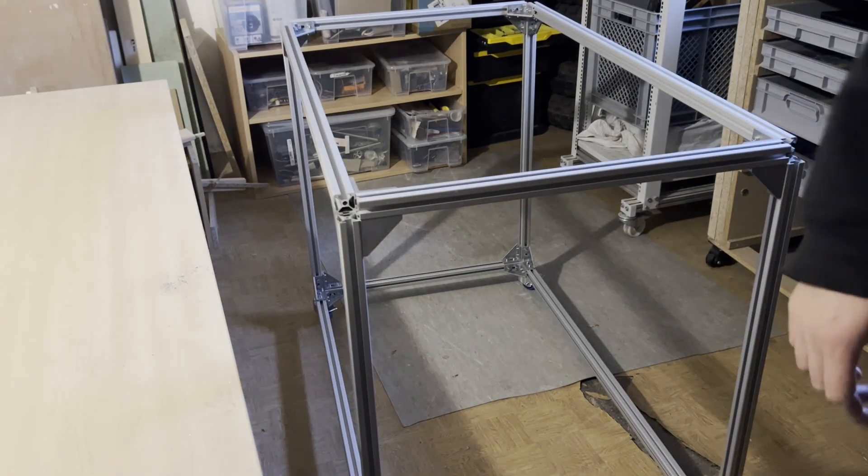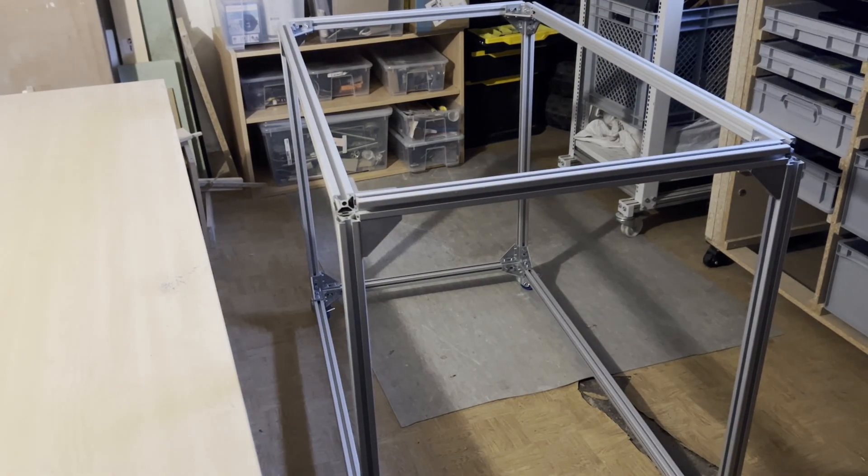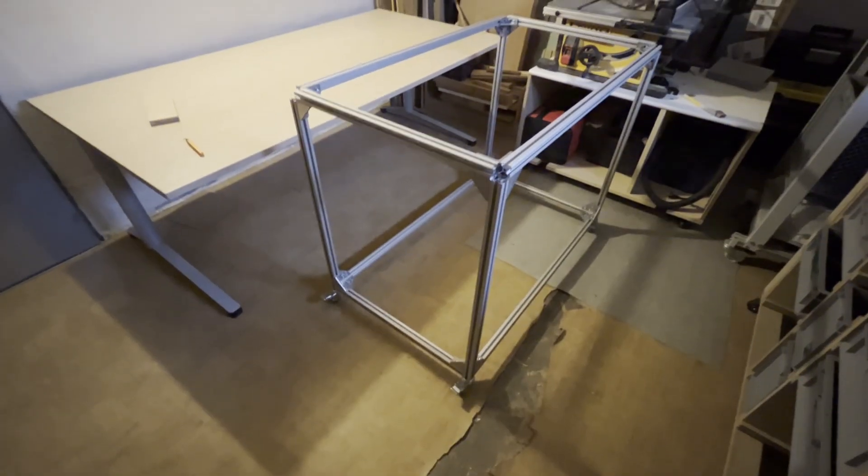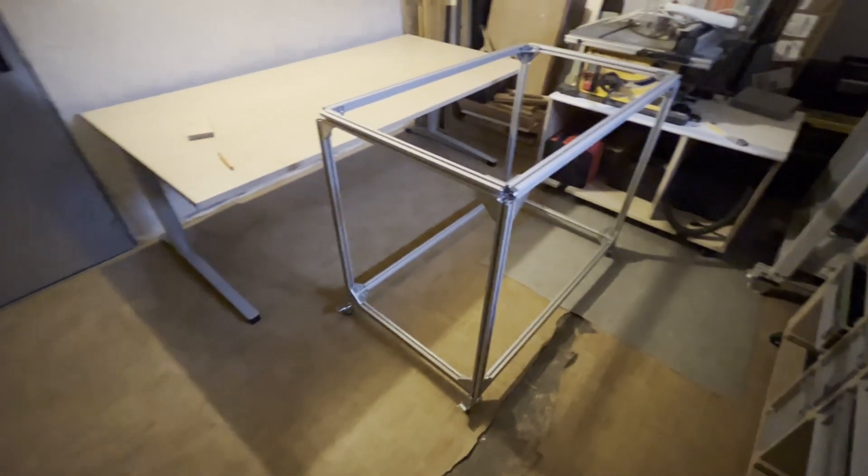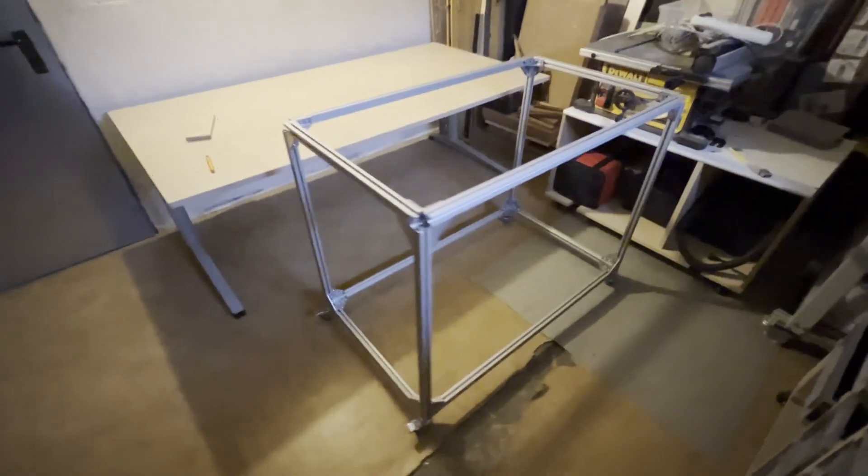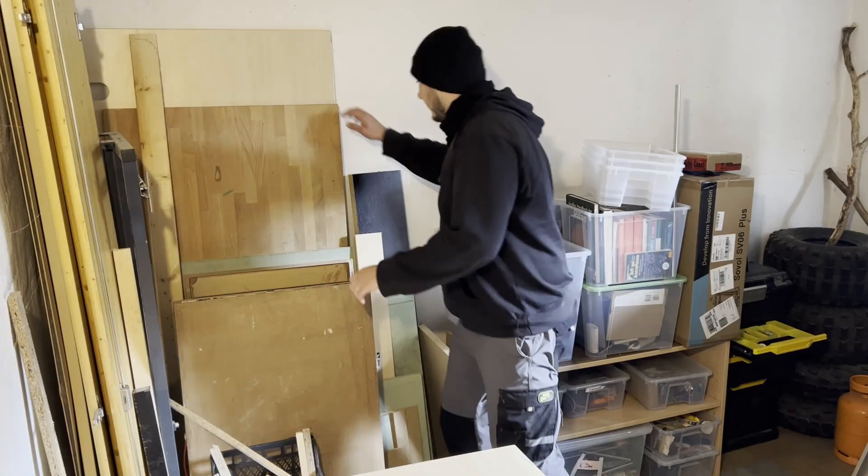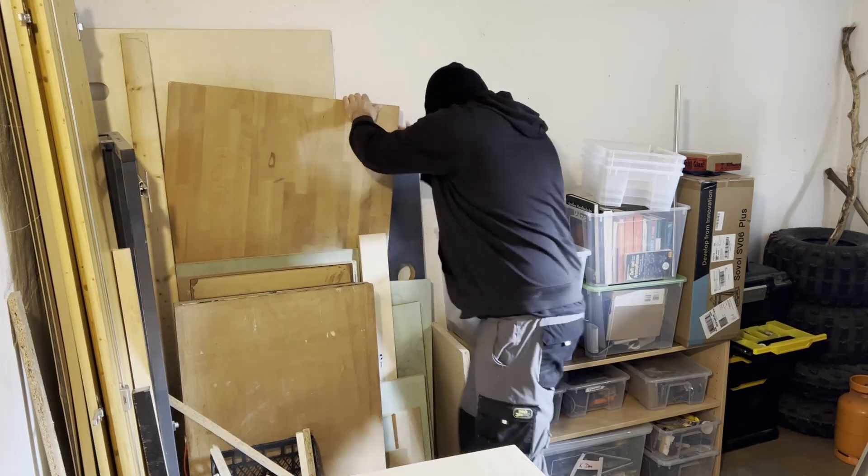So yeah, nice progress here. Let's continue with the next step. And that is the worktop.